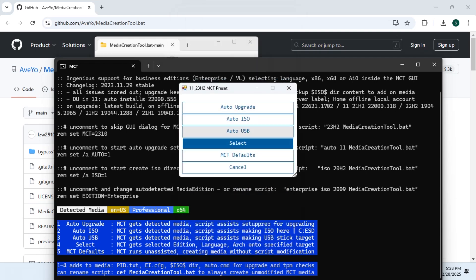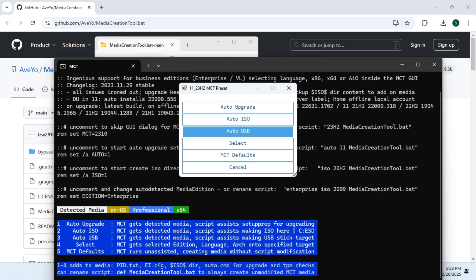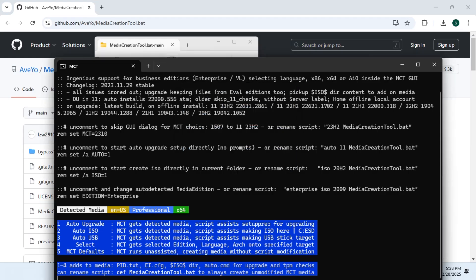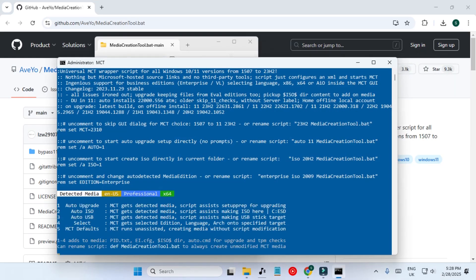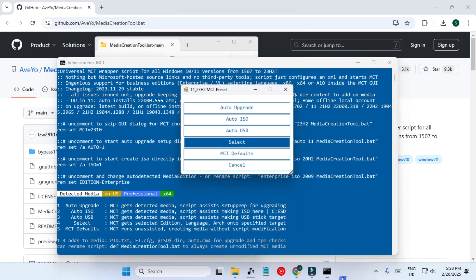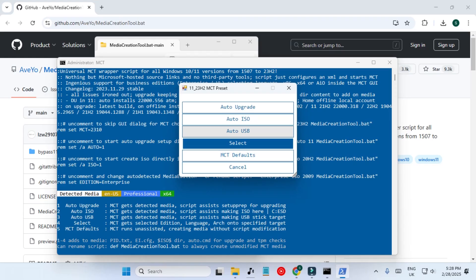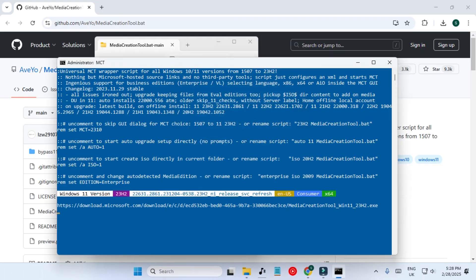Here we have to select the Windows version — we are selecting the latest. Then we have two options: Auto ISO or Auto USB. If we select Auto USB it means we are creating a bootable USB, or we can download the ISO file only. Let's continue with Auto USB first and then we will continue with Auto ISO as well.